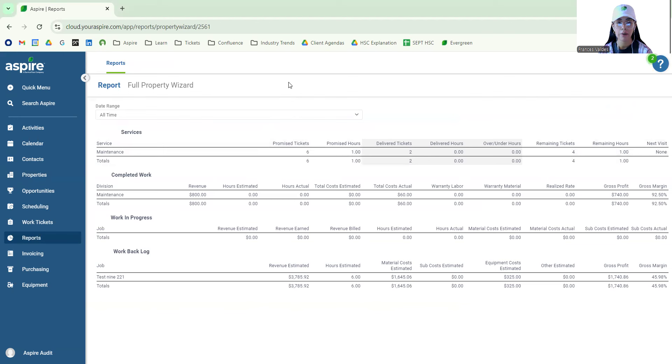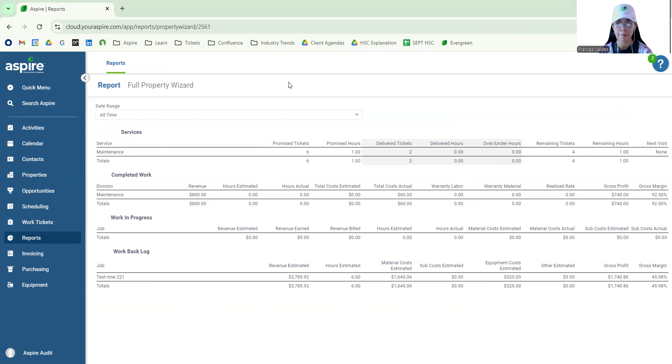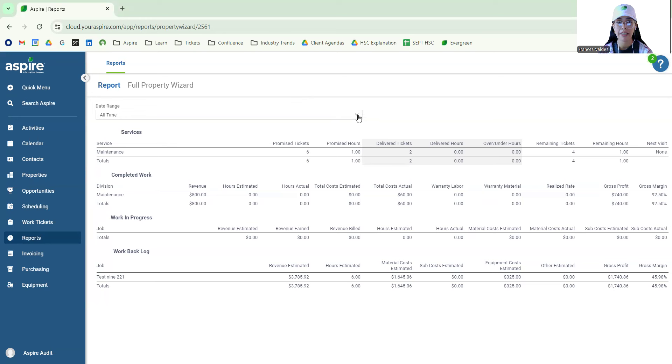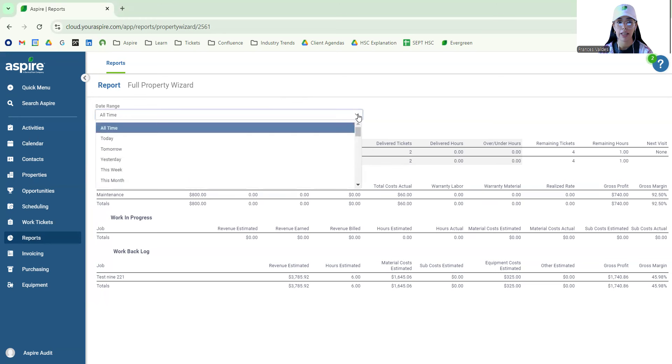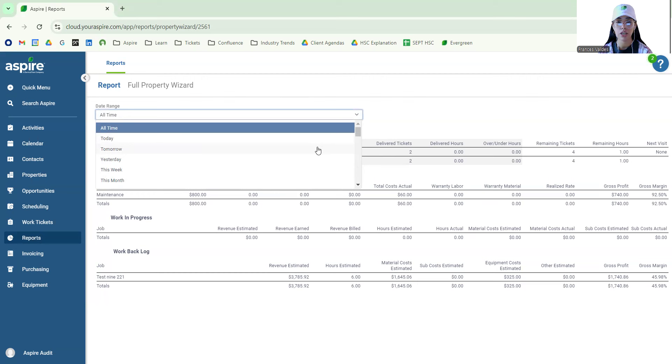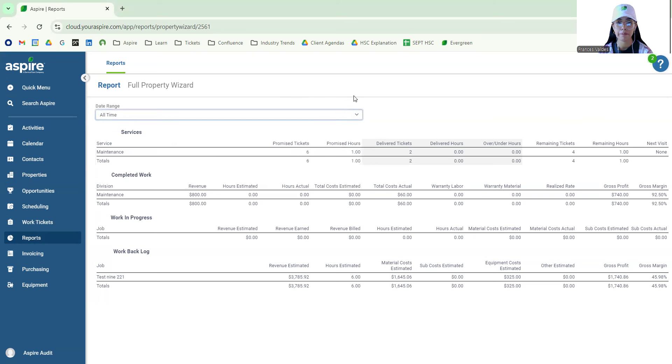Now something to notice right off the bat is that it's broken down by four areas which are services, completed work, work in progress, and work backlog. One of the neat things about this report is that we're able to categorize it by the time frame that we'd like. So if you wanted to see last year's services tied to this property, you're able to do so. Just for the example, we'll leave it to all the time.